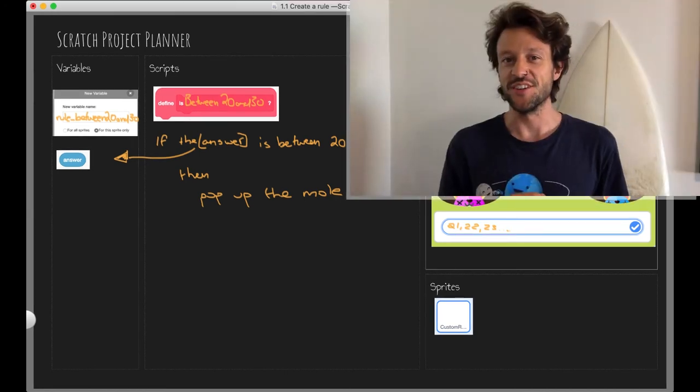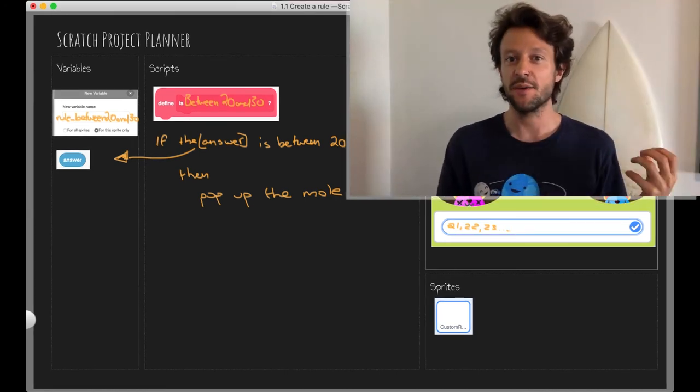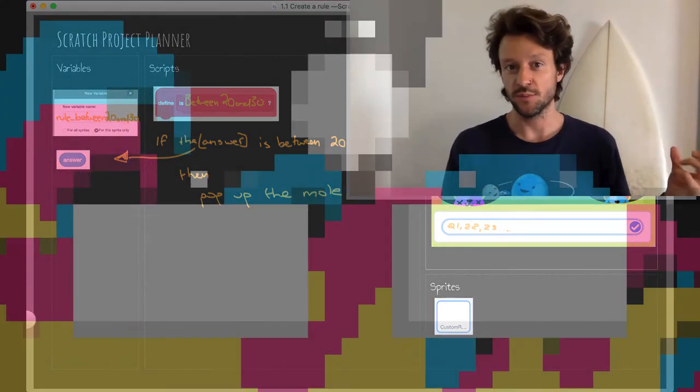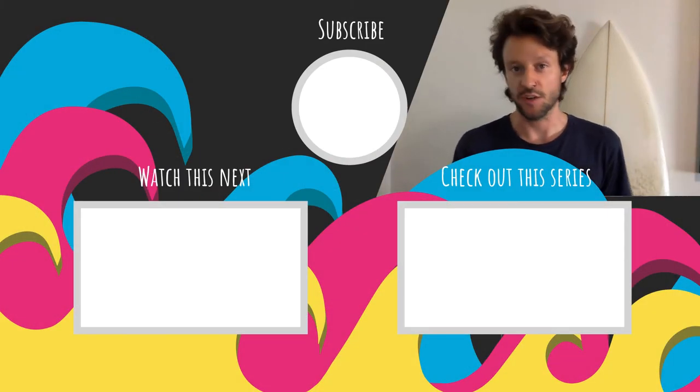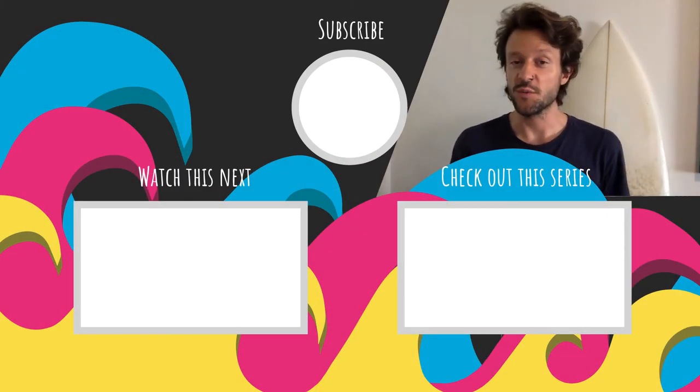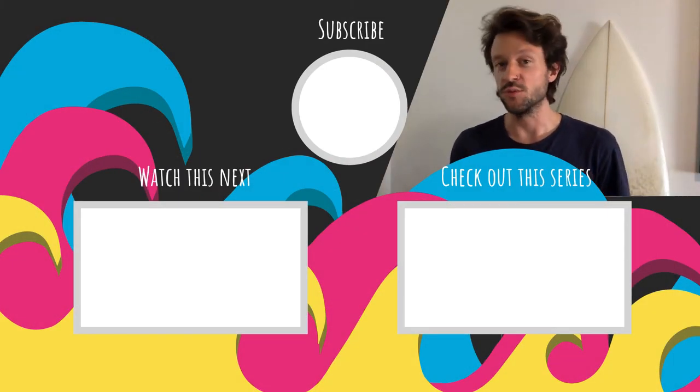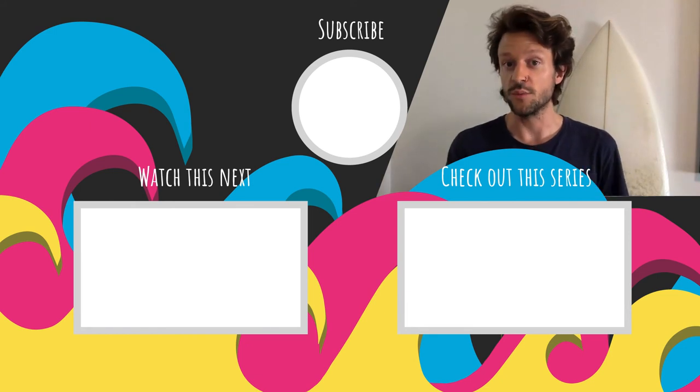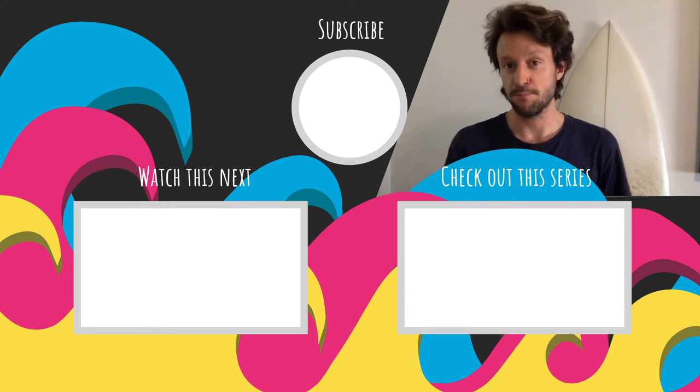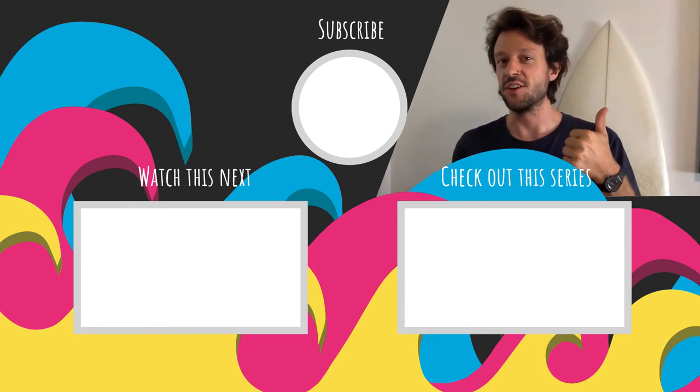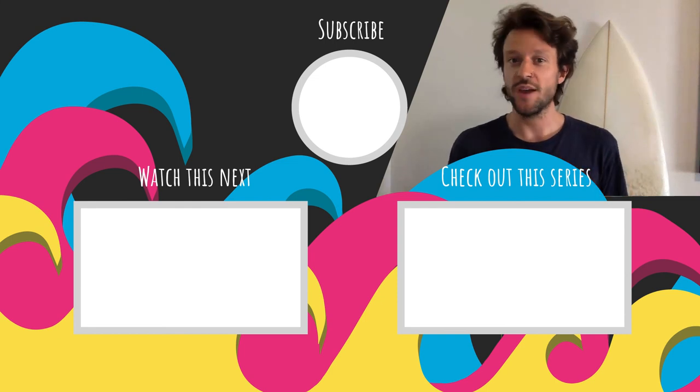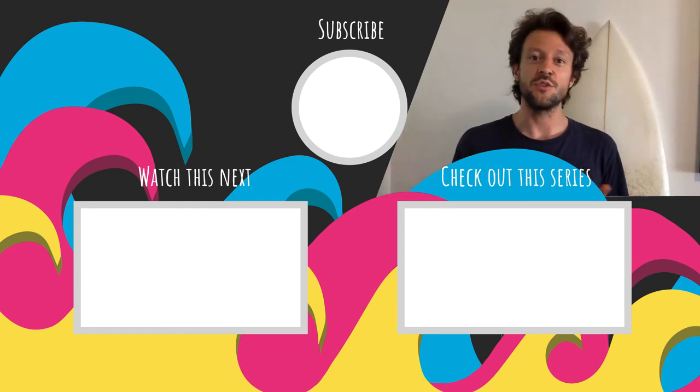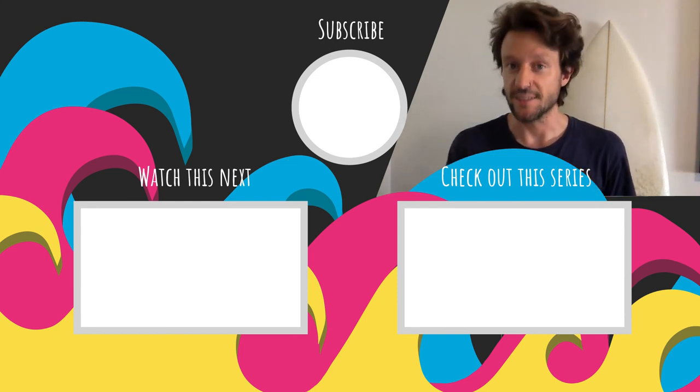That's all for this video. In the next one, we're going to take our mathematical rule that we just planned and translate it into Scratch blocks. Drop me a comment below and tell me what mathematical rule you came up with and that you're going to put into your game. Hit the like button if you like this video. Make sure you hit the subscribe button too and the bell so you'll be notified when another video is released.